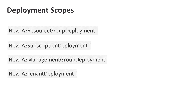A scenario that comes up frequently is where you want to deploy at multiple scopes. For example, you want to deploy a resource group and then deploy some resources into that resource group. This gets tricky because your deployment command can only run at one scope. One option is to run two separate deployments, but that's cumbersome. Instead, what we can do is use a nested template to do the deployment in a single go — and we'll have a look at that in a minute when we look at some examples.